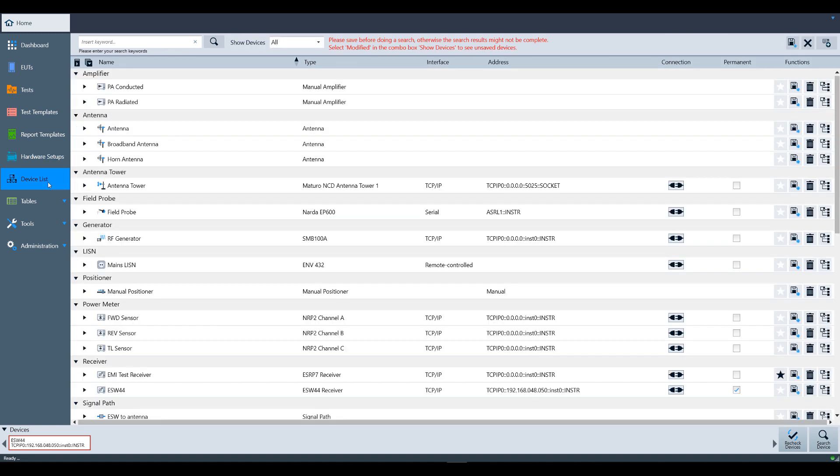Now let's visit the Device List. This area is where you will input and configure the devices that will be used during testing. This includes defining communication addresses, frequency range, serial number, and more. This is also where you would go to enable the connection between your device and your PC. For more information, please watch the Connecting Devices video.